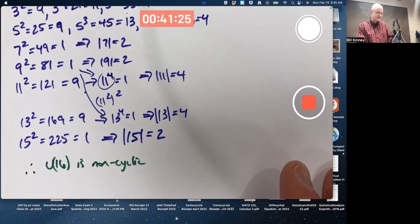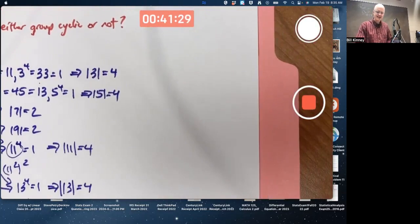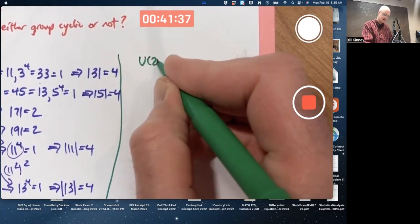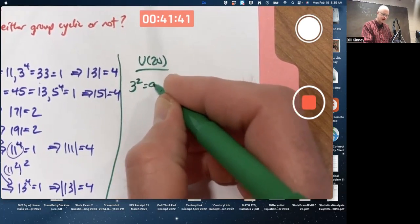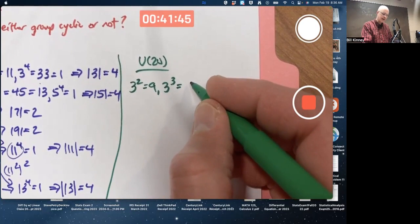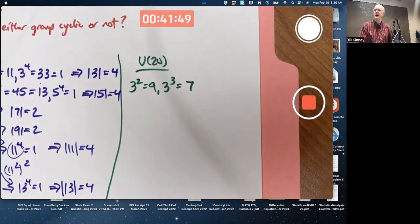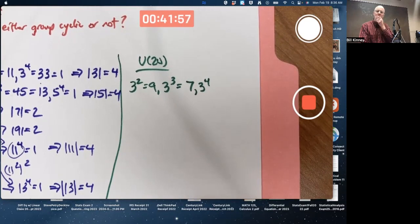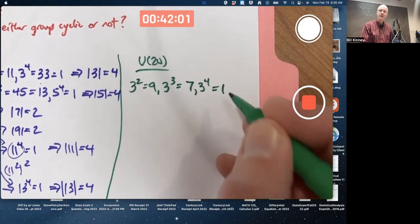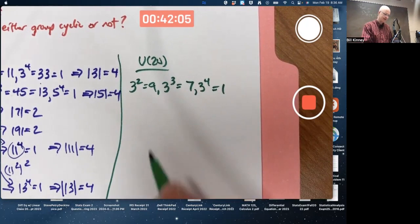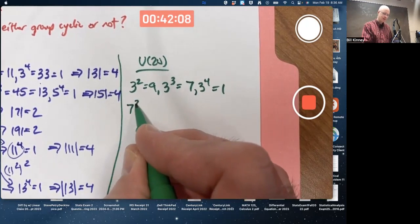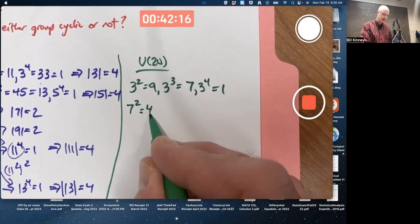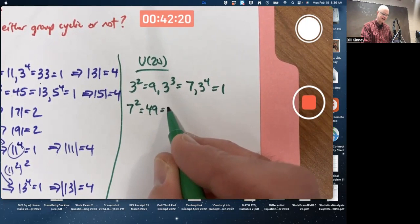What about U20? Maybe it's cyclic, maybe it's not. In U20: 3 squared is 9. 3 cubed is 27, mod 20 is 7. 3 to the 4th: 3 times 7 is 21, mod 20 is 1. The order of 3 is 4. Note that 5 is not in U20 because 5 divides evenly into 20. What about 7? 7 squared is 49, mod 20 is 9.